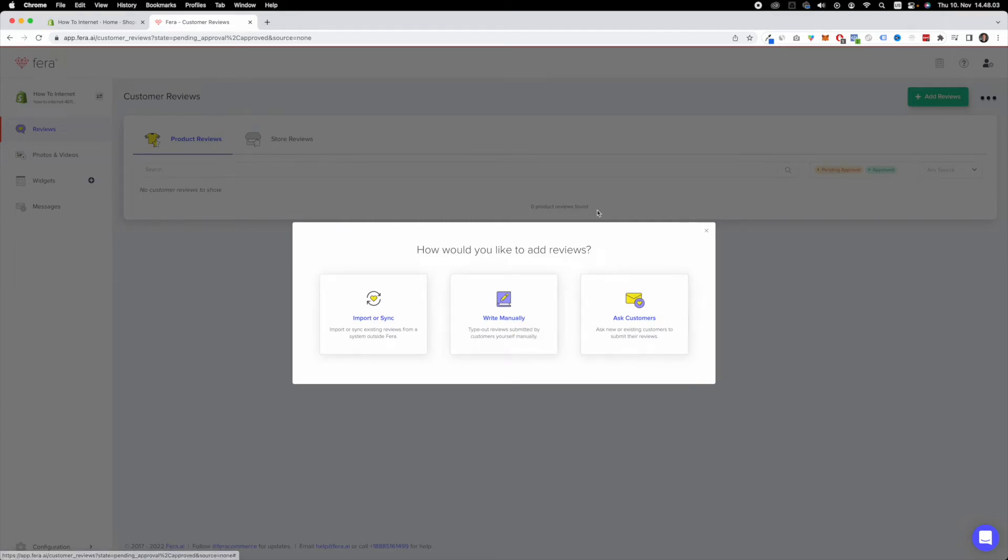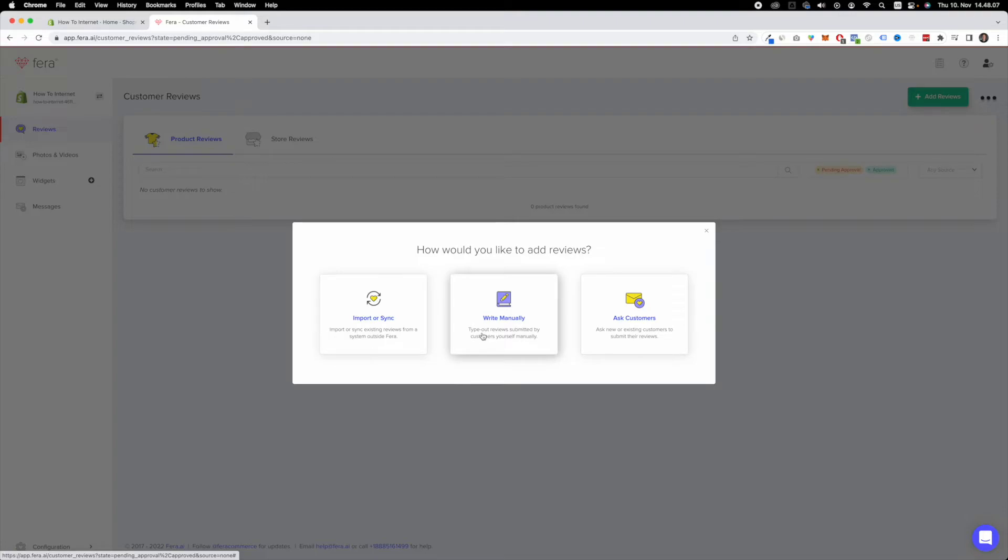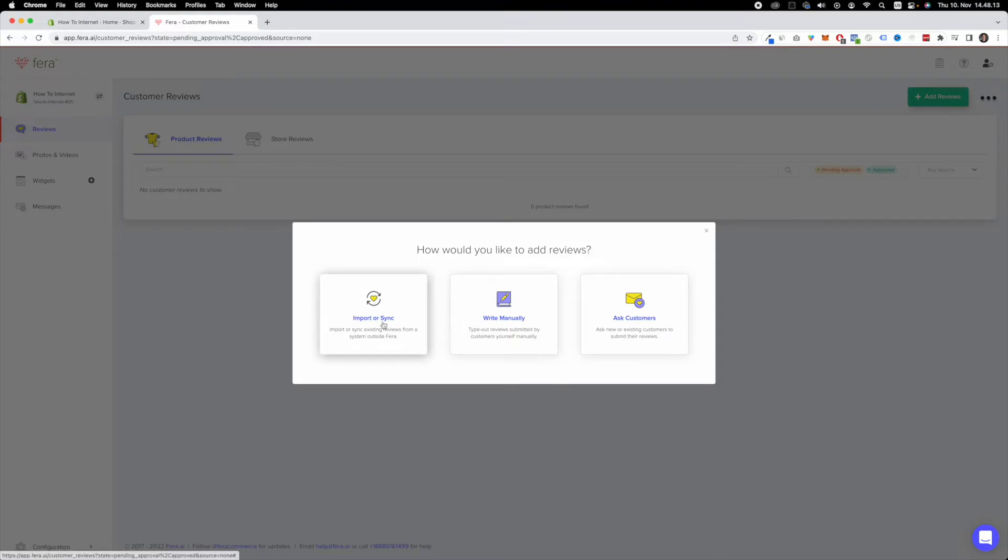Now here I have three options. I can either import or sync, I can write them manually, or I can ask my customers for the reviews. So in this case, I'm going to click import or sync.